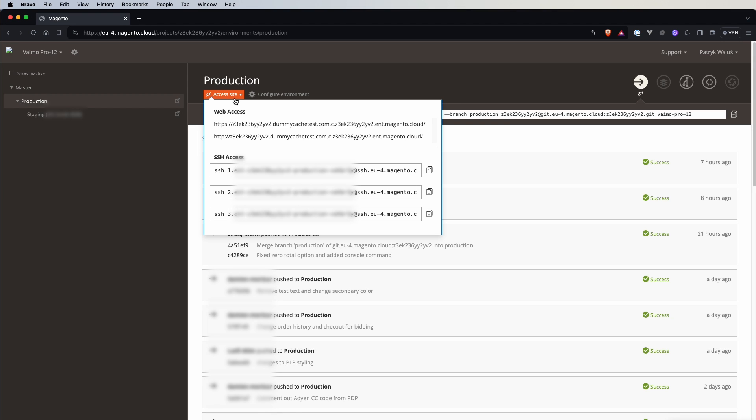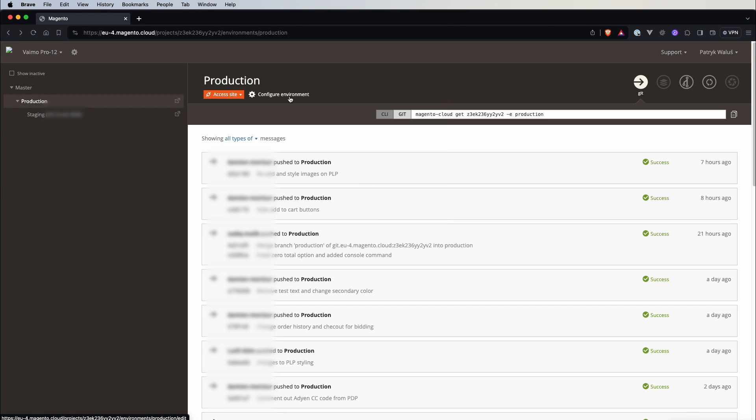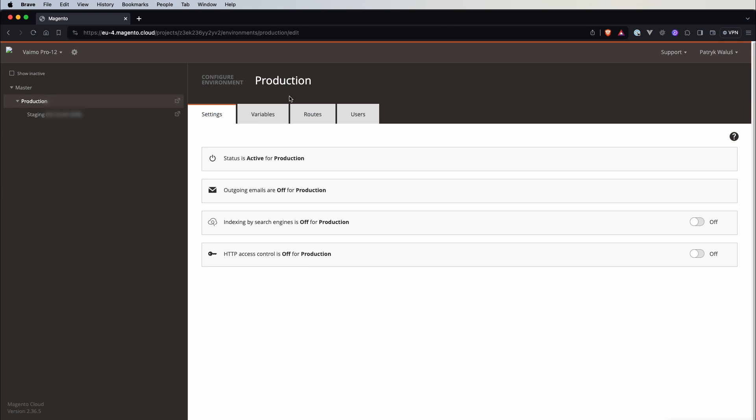And here is actually a proof that production environment uses the infrastructure as a service described in the previous videos. So here we have three servers, three instances of Magento and we can connect to each of this.